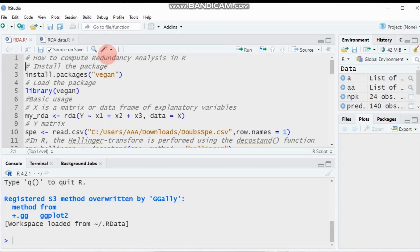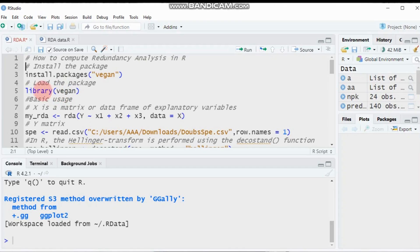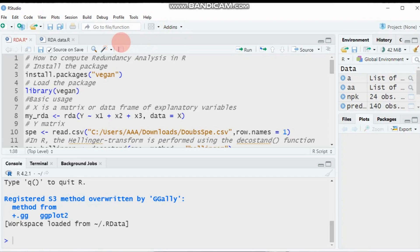Redundancy analysis identifies components of response variables that are redundant with a set of explanatory variables. To compute this, redundancy analysis extends multiple linear regression by allowing regression of multiple response variables on multiple explanatory variables. A matrix of fitted values of all response variables generated through multiple linear regression is then subjected to a PCA, or principal component analysis. In short, redundancy analysis is a multivariate multiple linear regression followed by a principal component analysis of the table of fitted values.